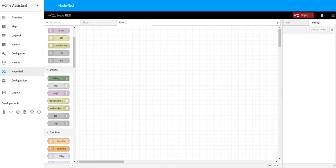Hello everyone, this is the second video about Node-RED and how we can use it for Home Assistant. This video will cover very basic flows and key things you can do with Node-RED, as well as the basics of the interface. If you follow the tutorial on the Smart Home University website, you will have your Node-RED tab, and entering your credentials will bring up this window.